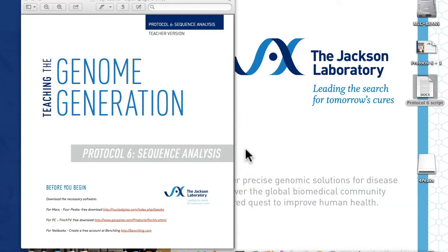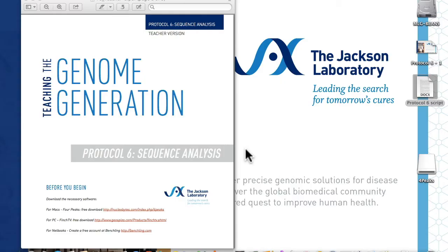Before you begin, download the sequence viewing software appropriate for your computing system. In this example, I am using a Mac, so we have recommended using a Mac-based program called 4Peaks. Check the protocol for our suggestions for PC, tablets, and netbooks, and consult your IT department for your institution's installation procedures.